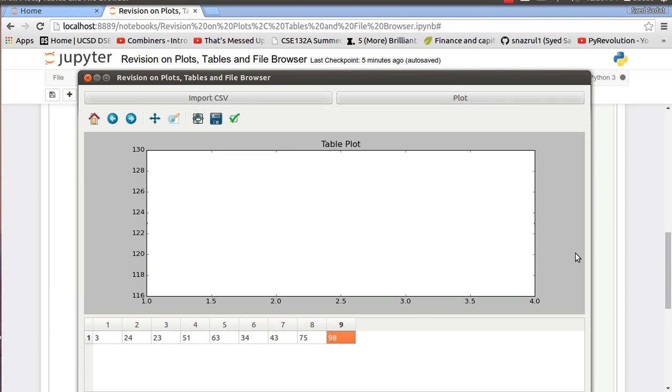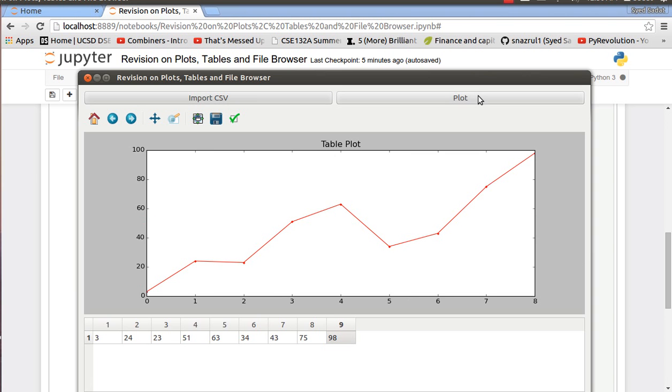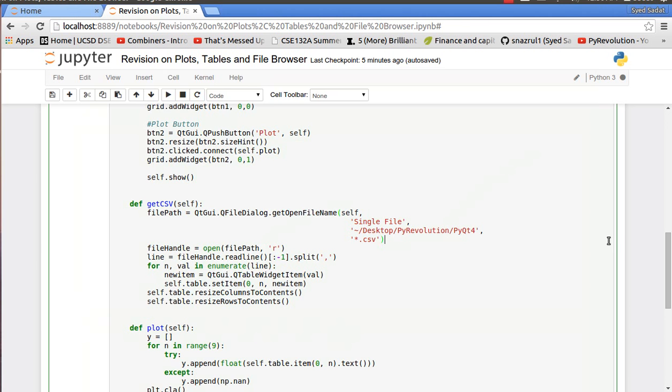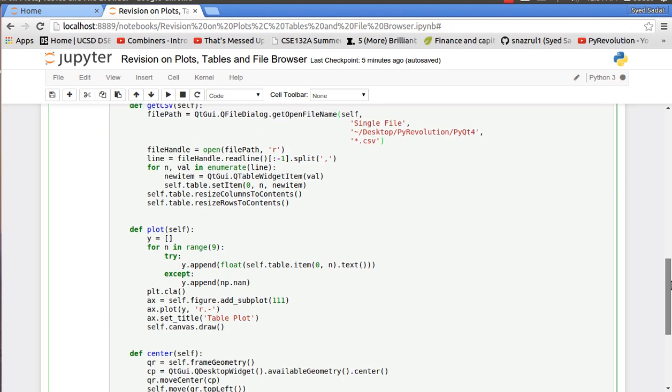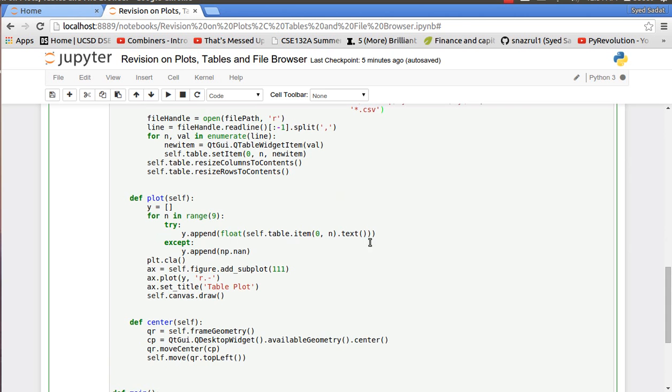Next up the plot button. So if I click the plot I have the really nice plot. So on the plot we have y equals to an empty list. And for n equals in range 9 because we actually know there are 9 numbers in the CSV file. I just designed it that way.